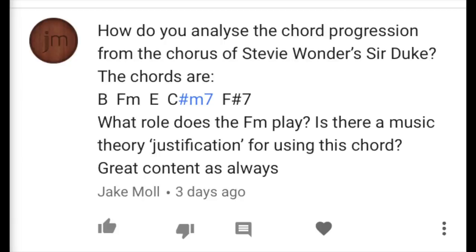Jake Moll writes: How do you analyze the chord progression from the chorus of Stevie Wonder's Sir Duke? The chords are B, F minor, E, C sharp minor 7, F sharp 7. What role does the F minor play? Is there a music theory justification for using this chord?